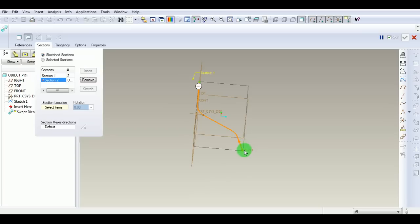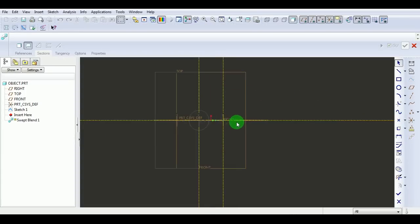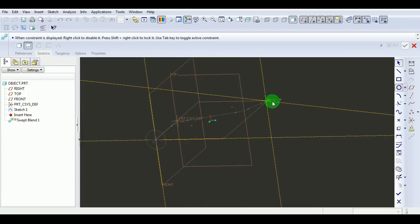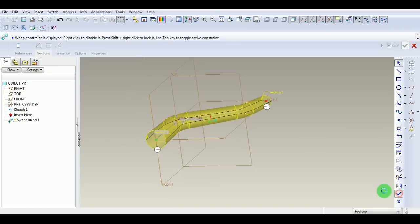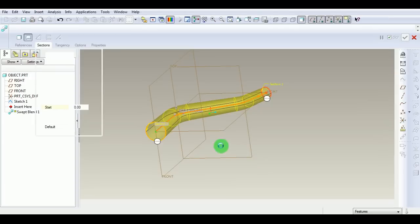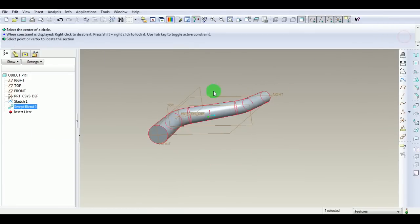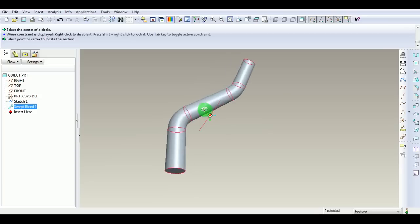Now pick Insert a Section. Pick this point and pick Sketch. Draw the circle at this intersection. Enter the diameter of the circle as 30. Pick Done. Make it solid and pick Done. This is the object which is created now.